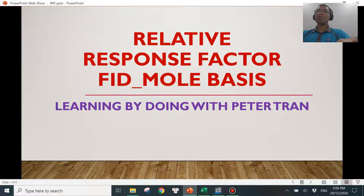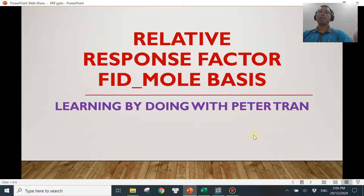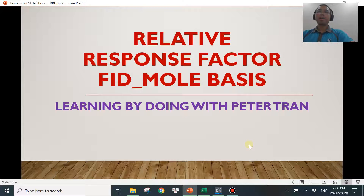Hi, welcome to another video. In this video, we will be talking about two other uses of relative response factor when it comes to FID and more basics. Before we get started, please subscribe to my channel. Thanks for your support.